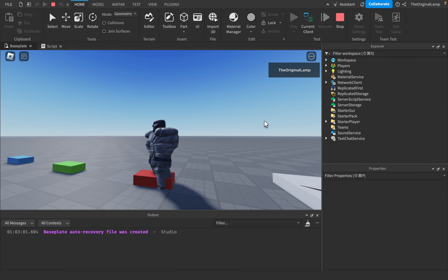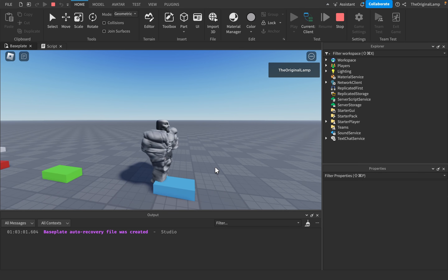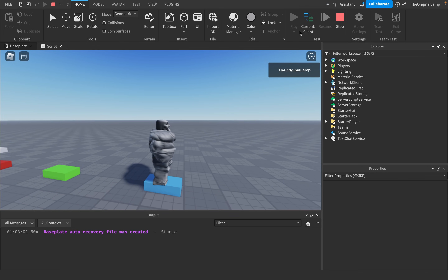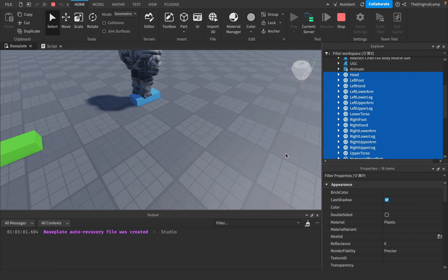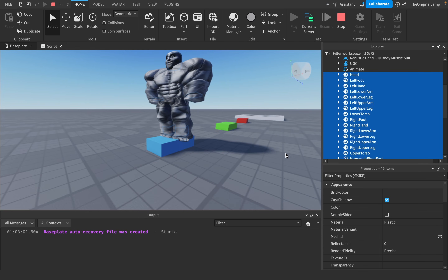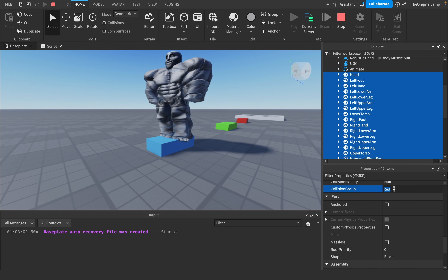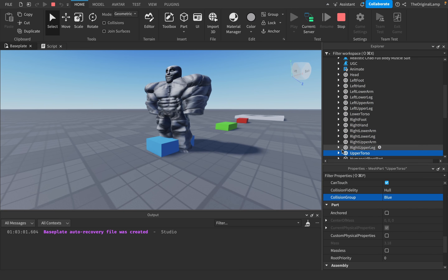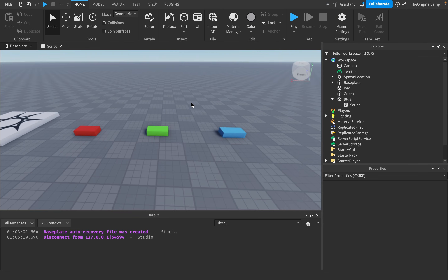There we go — because the character is now Red, it cannot collide with the Red part but can still collide with Green and Blue. If I change all character parts to Blue, we can watch in real time as the character falls through the Blue part, since Blue doesn't collide with other Blue parts.